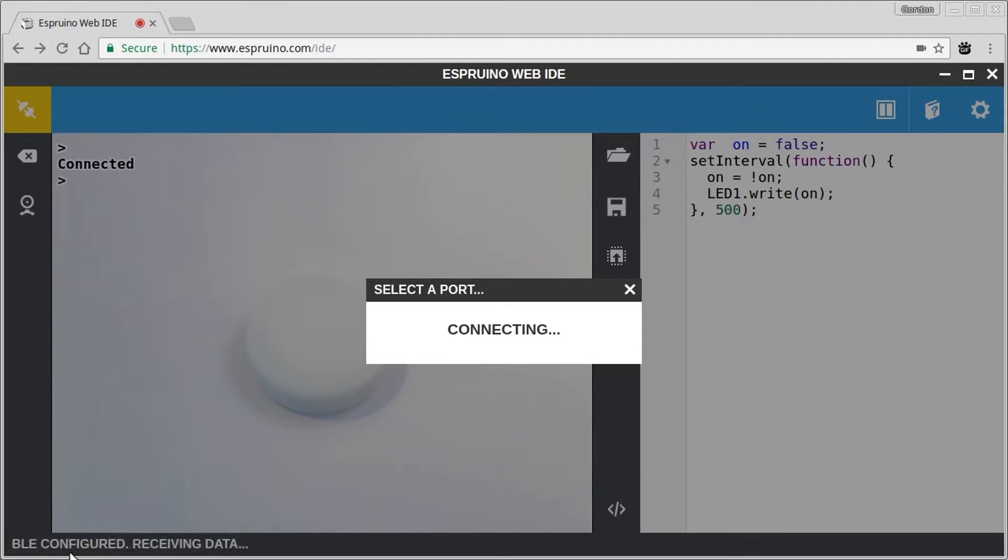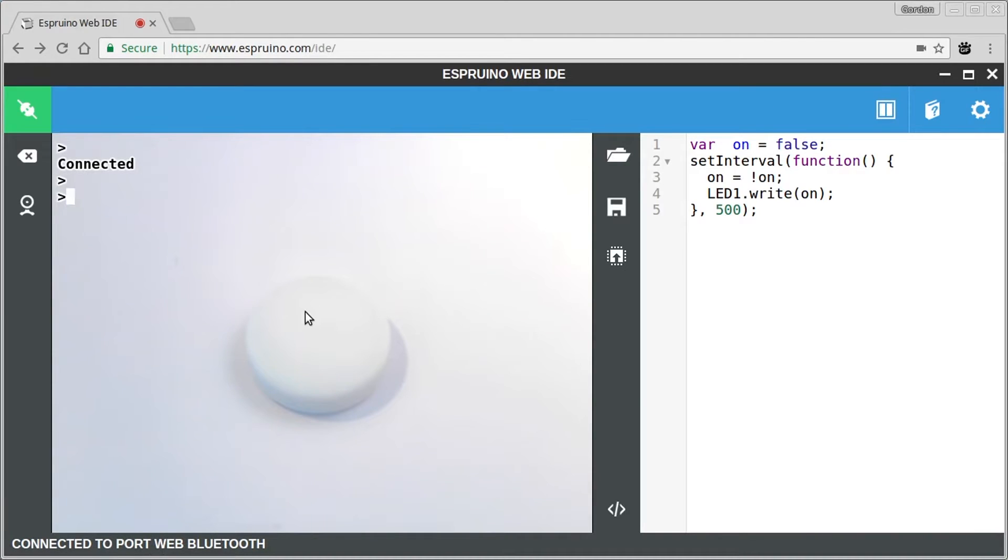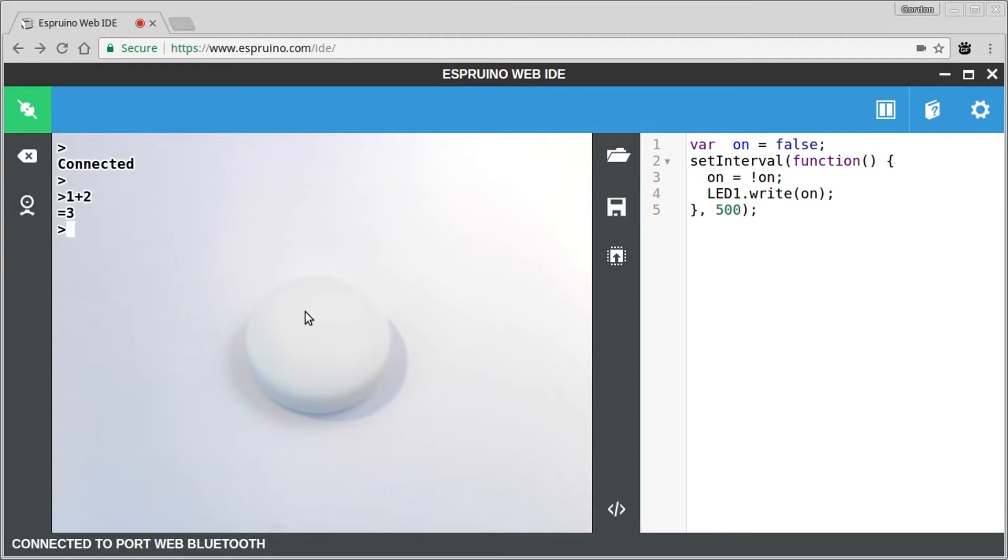If you wait a little bit, it will tell you what the status of connection is down at the bottom and you'll get a console input to the board itself. You can ask it to do things like add up and it will do them on the puck and return the result to you.